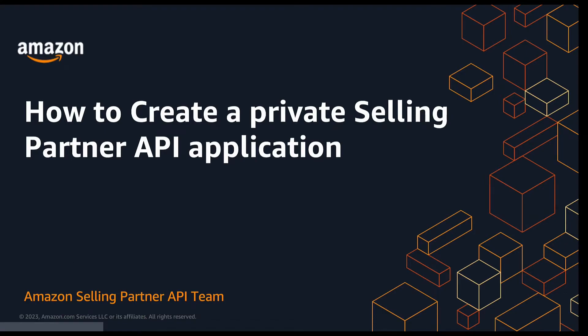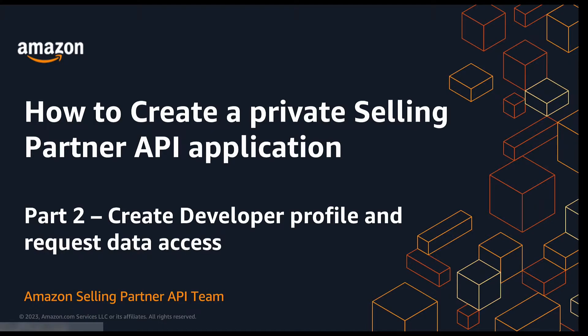Hey everyone, welcome to the series on how to create a private Selling Partner API application. In this video, we will cover step one: create a developer profile, and step two: request data access from the workflow in detail.